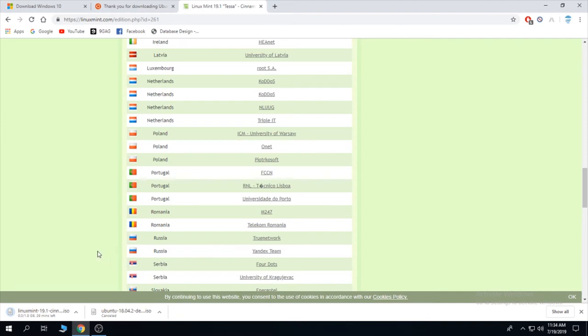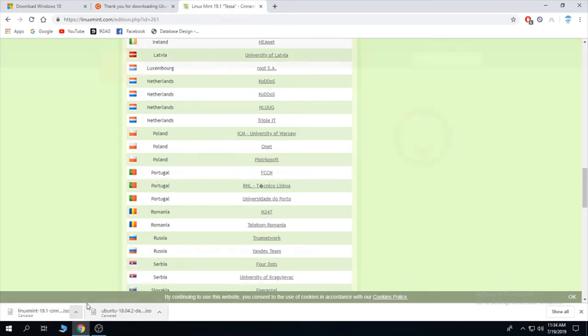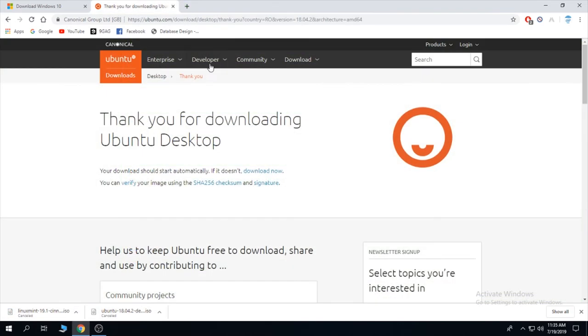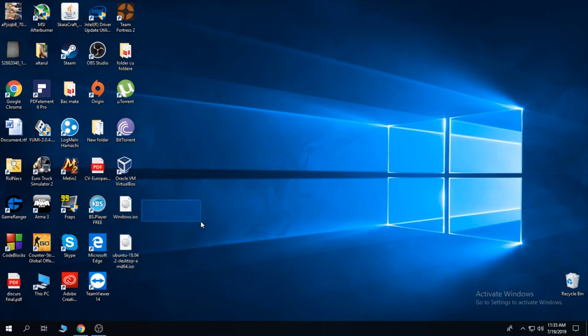And choose a server closest to you. For me it's Romania. So it started. I'm going to close this as well. And now that you have both Windows and Linux, you can do your stick.